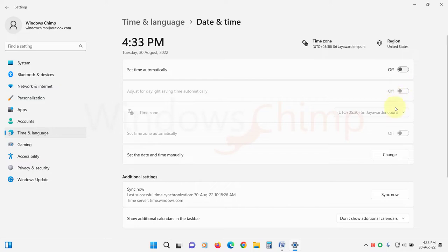Then check your time zone. If it is not configured correctly, you can select it from here. On my computer, this option is hidden, so I'm going to take the help of control panel.